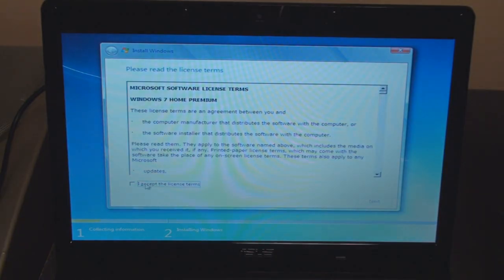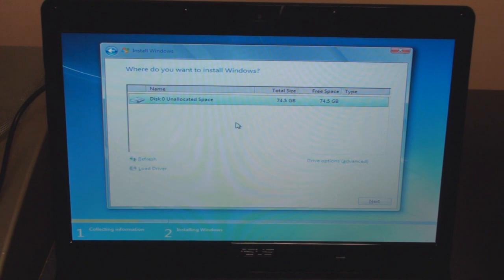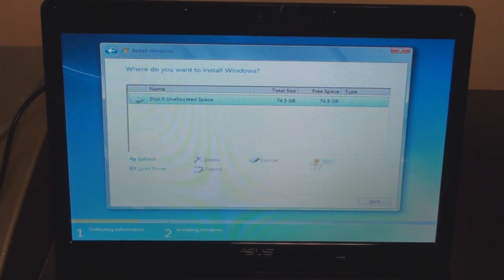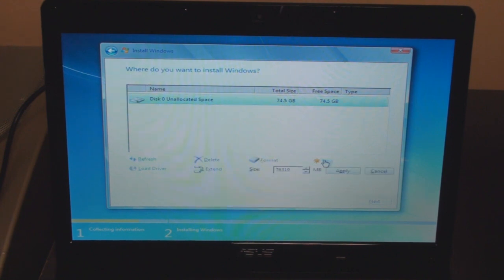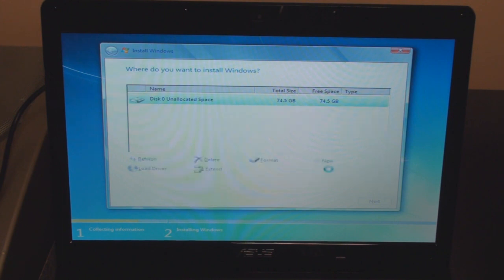Accept the terms. We're going to go with custom, and this is unallocated space—this is the solid-state drive. I'm going to go to drive options. I'm going to format this if I can, or actually first I have to create a new partition. I'll use the entire size. Windows might create additional partitions. Okay.